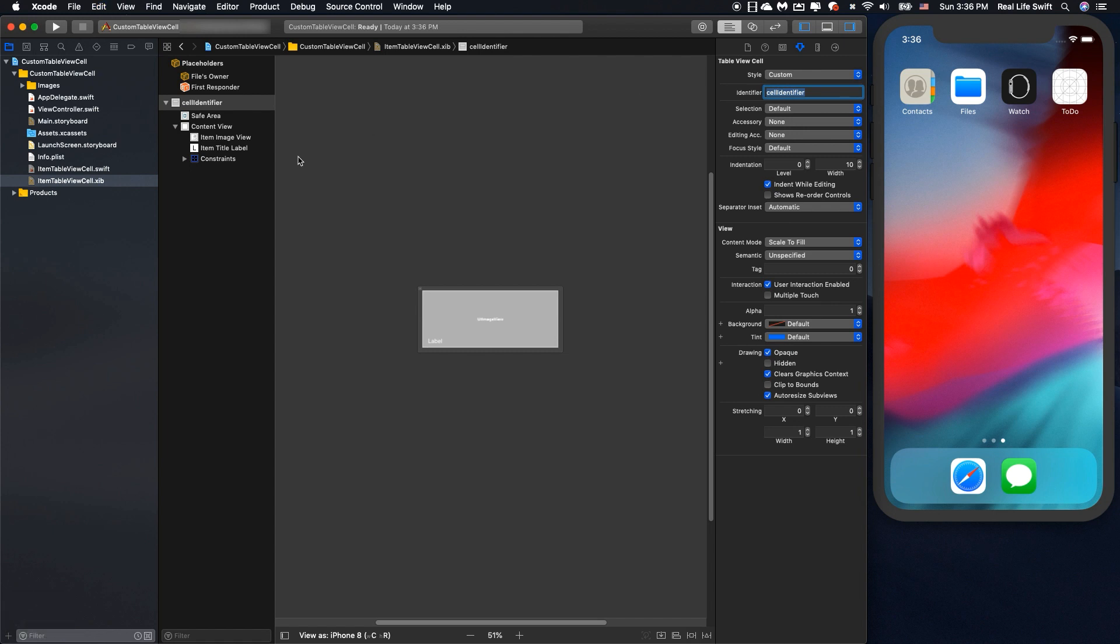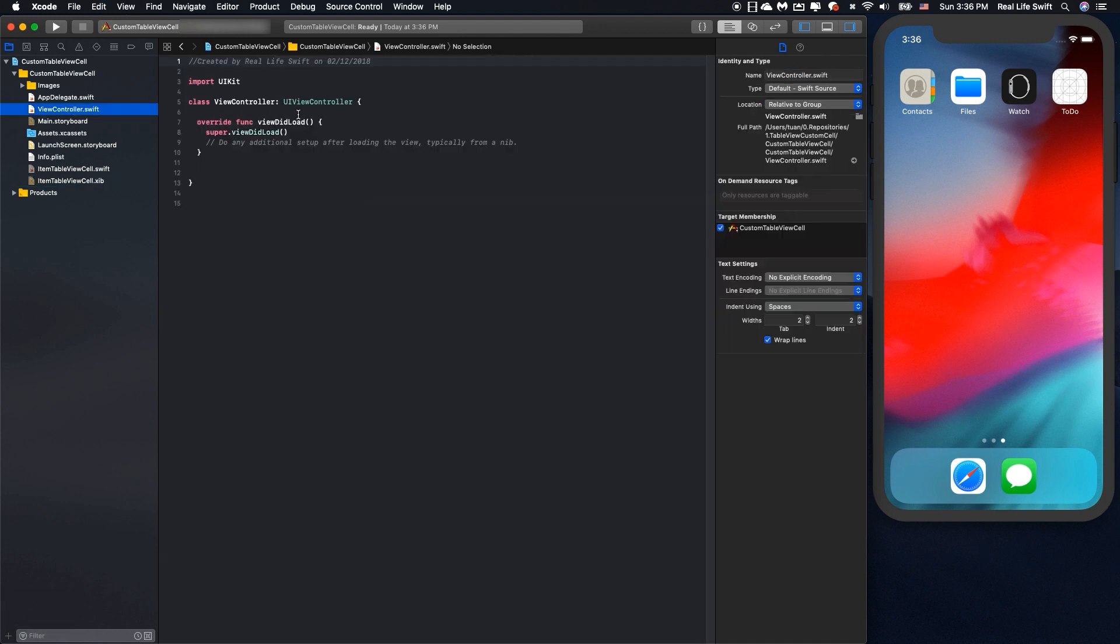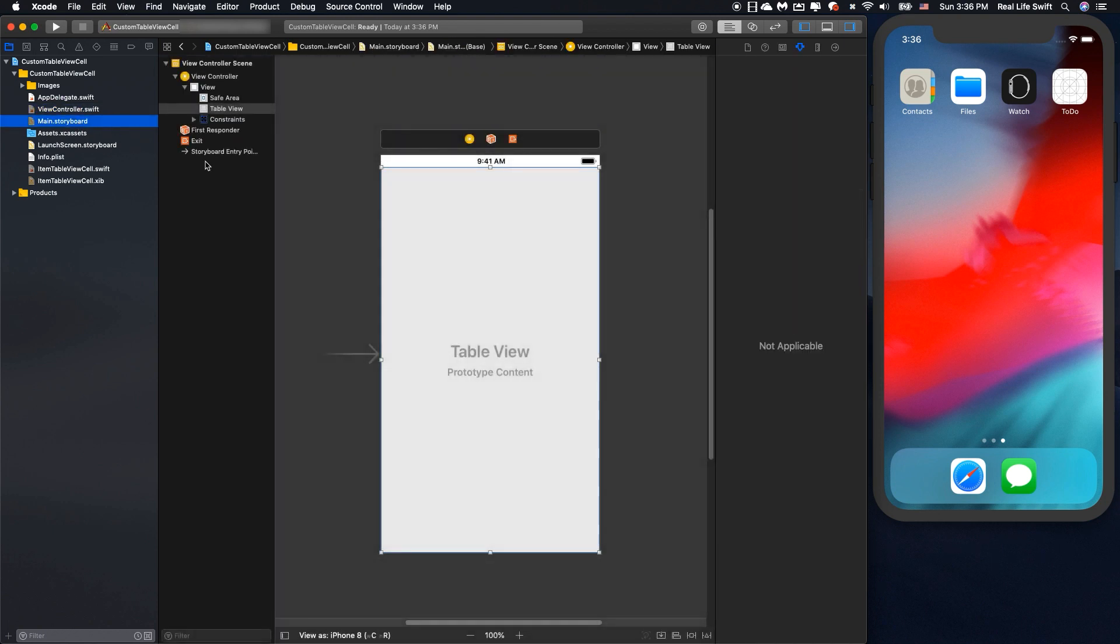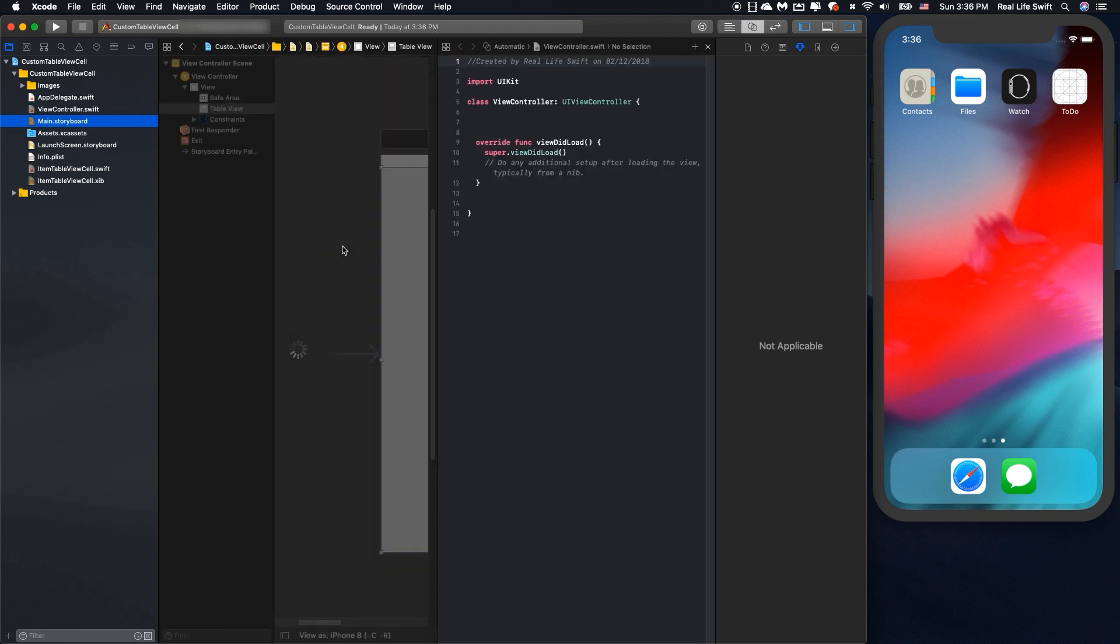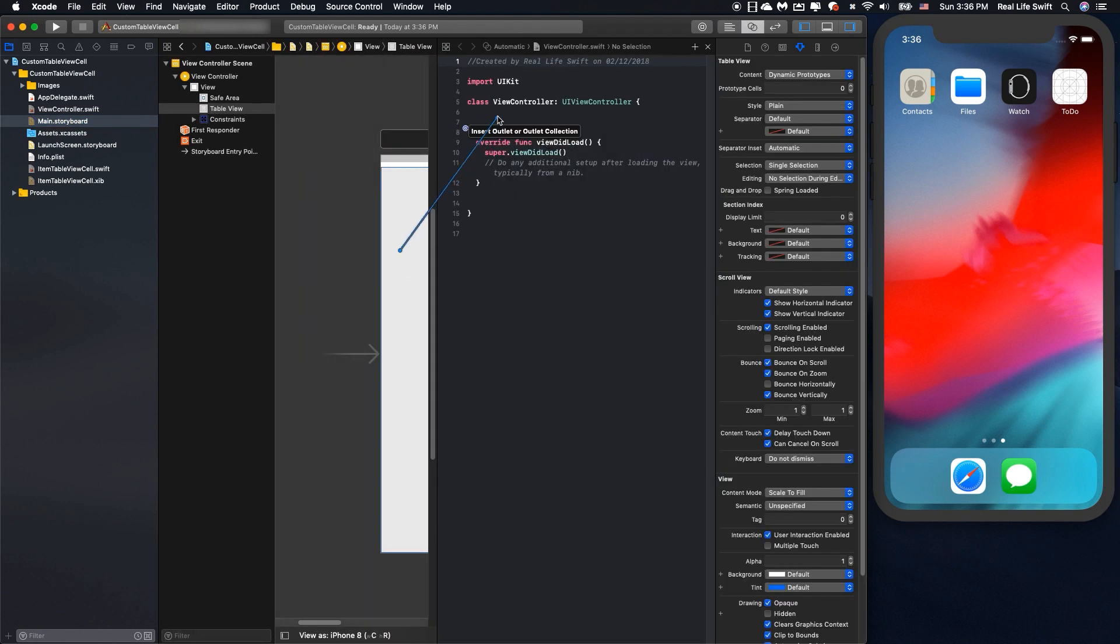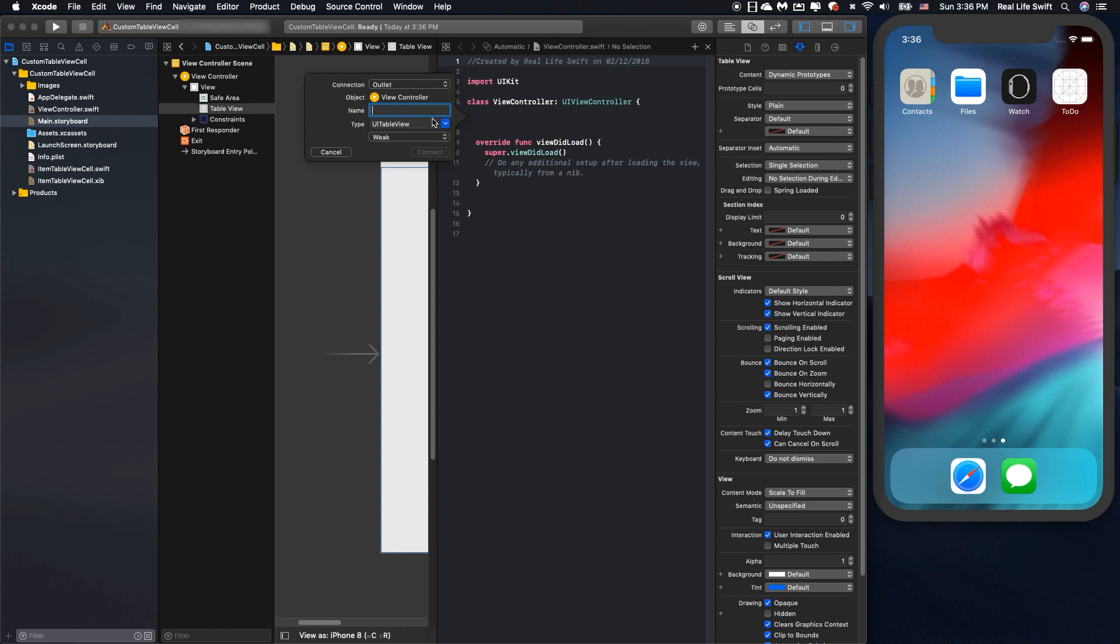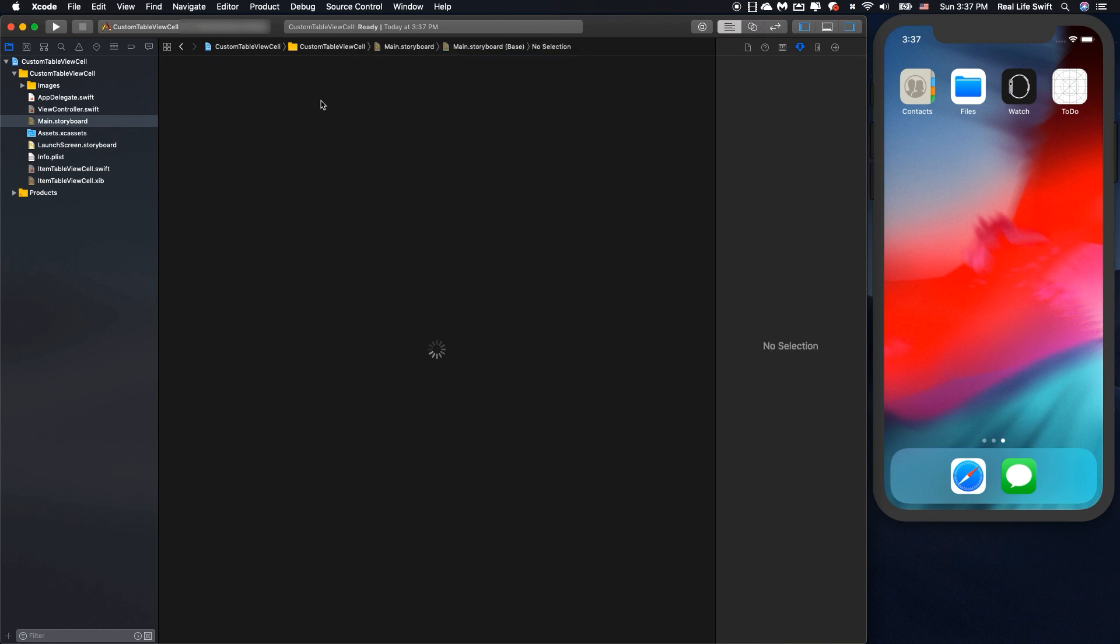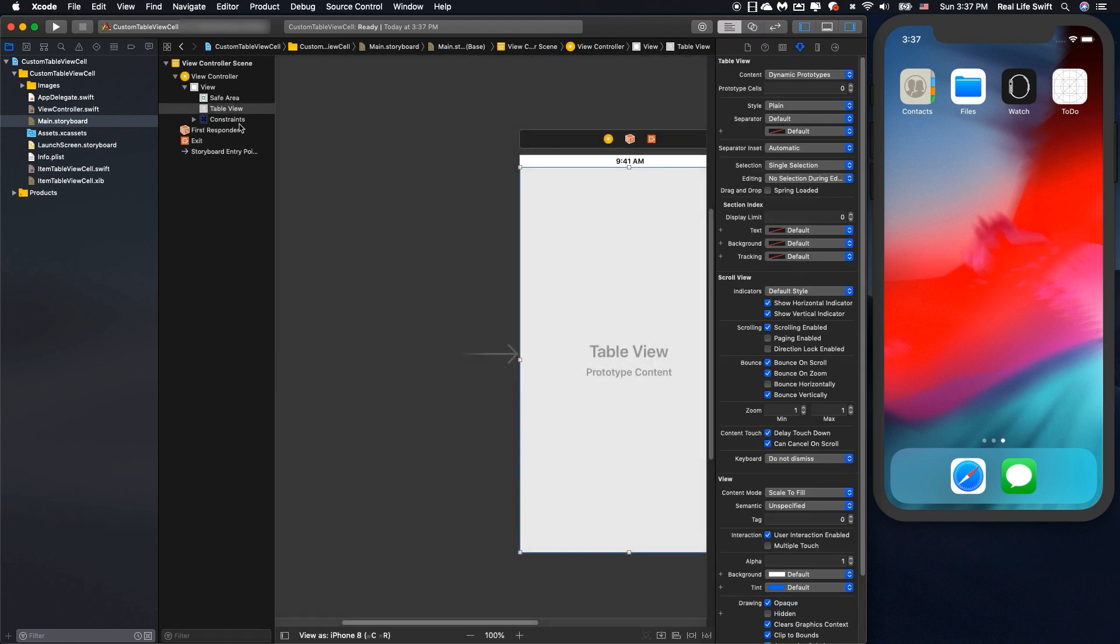Okay now back to the view controller. First we have to create the IBOutlet for the UI tableview and set the view controller as the data source and the delegate of the UI tableview.